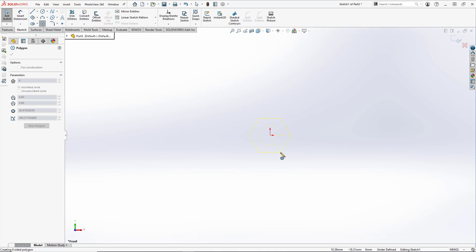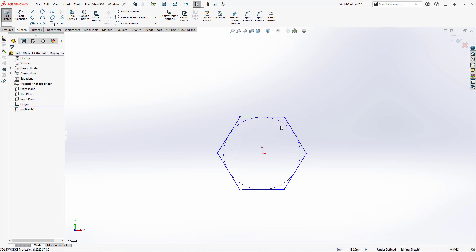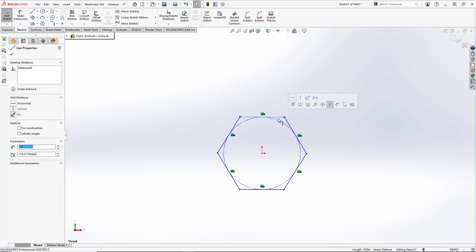And line it up like so. Now we'll hit escape to close the polygon tool. Our polygon is a little askew, so we want to select this top edge and select horizontal for the relation. This will make that top edge parallel to our x-axis.